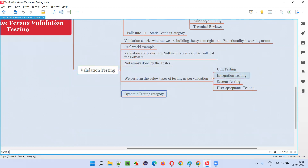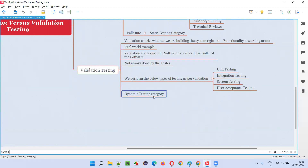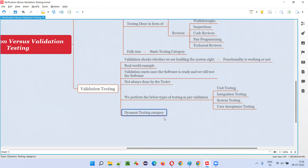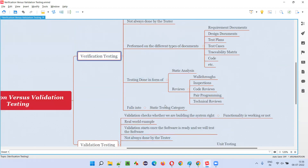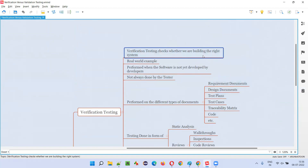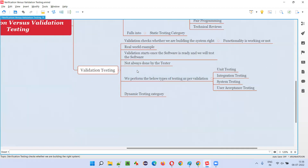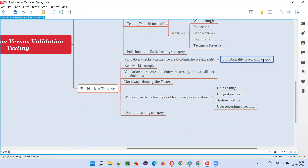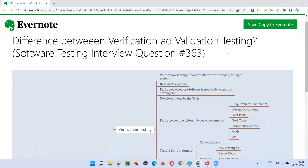Validation testing falls into the dynamic testing category because the code will be running in all levels — unit, integration, system, and user acceptance testing. Verification falls into the static testing category because the code is not running and we are checking documents to see whether the correct system is getting built. So I hope you understood the difference between verification and validation testing. That's all for this session — in the next session I'm going to answer another software testing interview question. See you, bye bye.